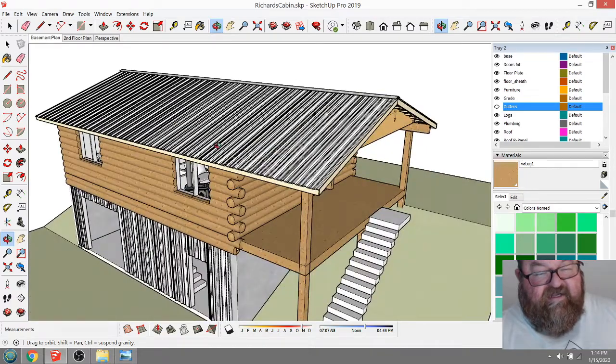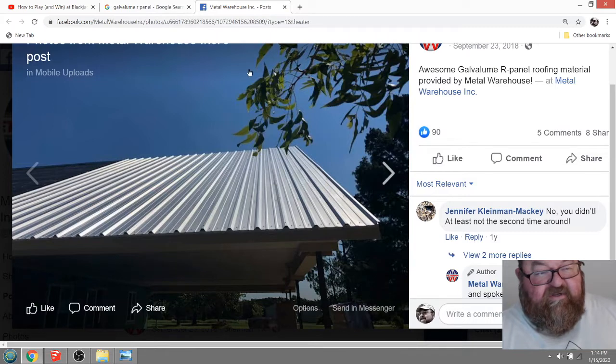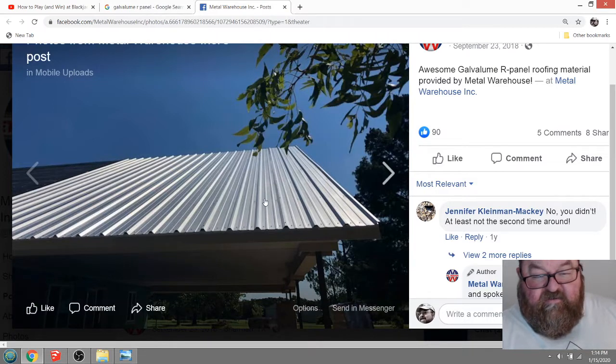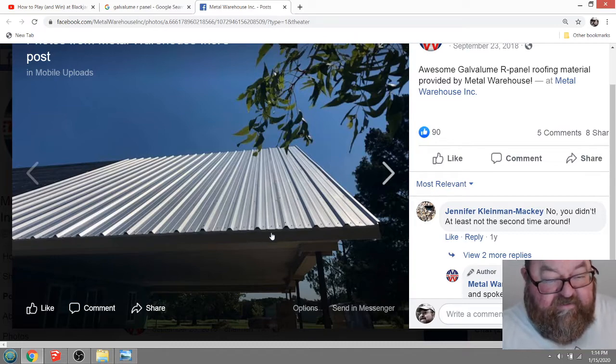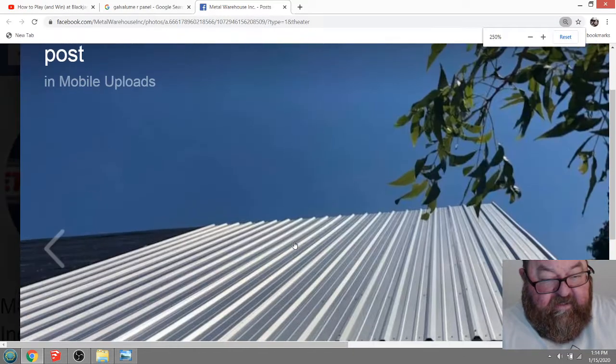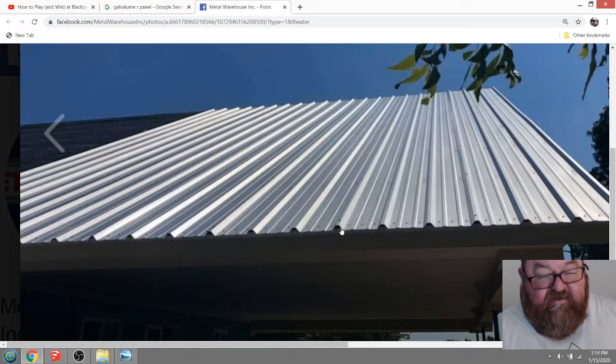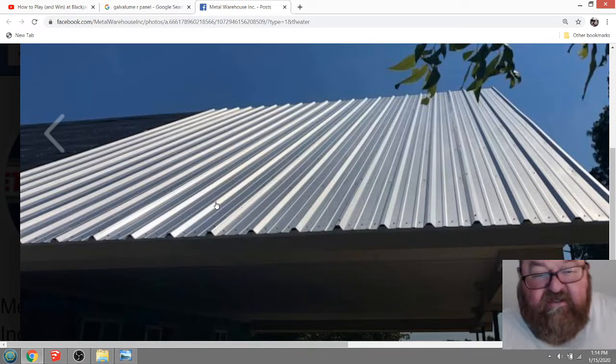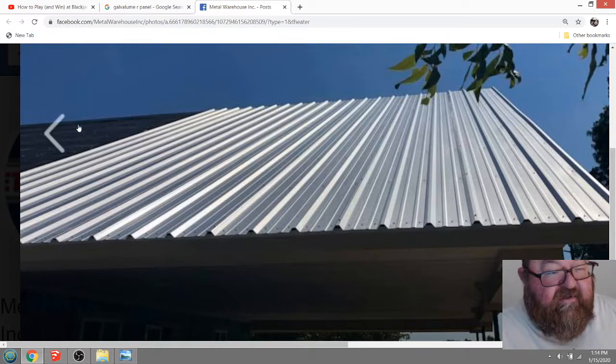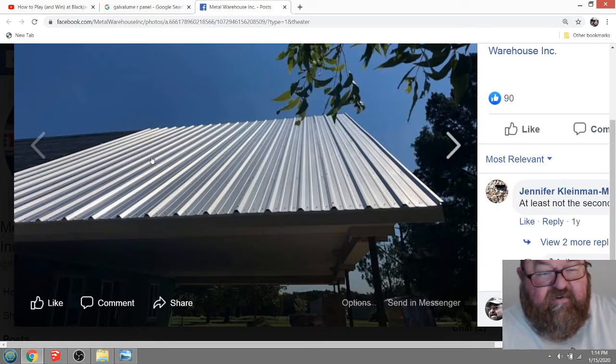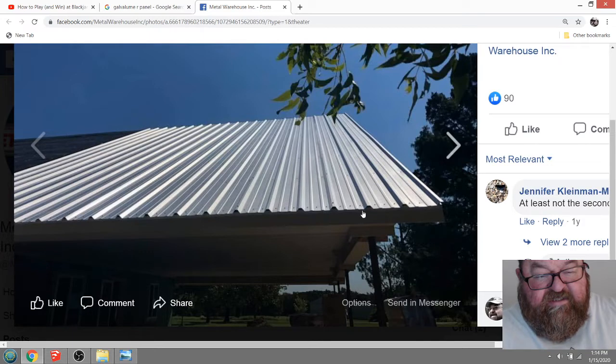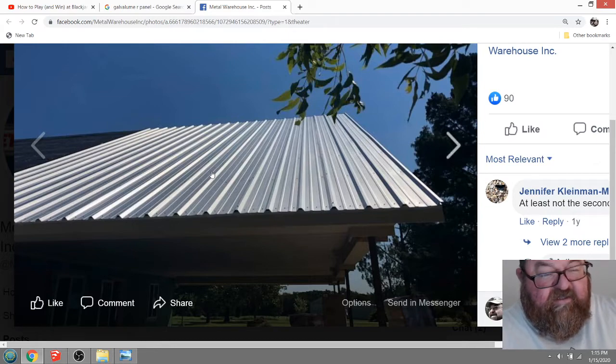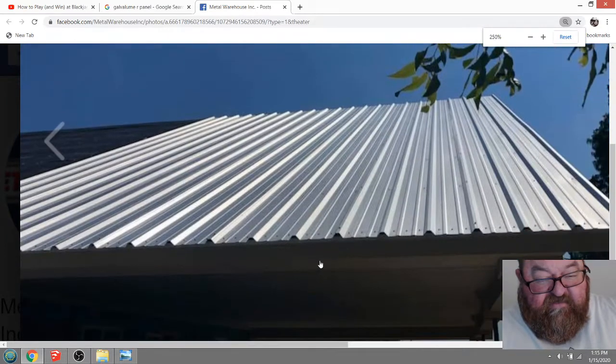He sent me a link to a website in the UK and it's basically the material we call R-panel in the States. This is the profile here and I've actually used this. This is an excellent product with these high ribs on it. You can use this on very low pitch down to like 1:12 pitch and it's even a screw down, which means anybody can put it on. The most worry you have with putting this metal roof on is just getting the first piece nice and straight.